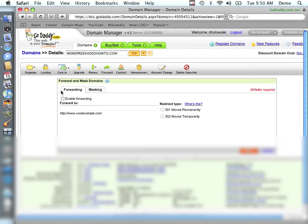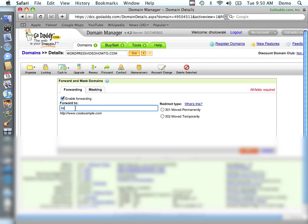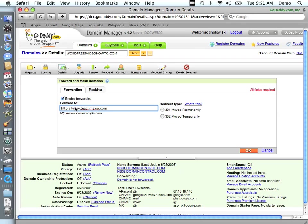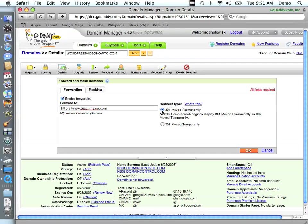And it's fairly simple. You just need to enable forwarding and type in the full URL of what you're forwarding to. So you do need the http colon slash slash. So I'm going to send it to teachmewp.com. And you've got two choices, move permanently or move temporarily. In this case, it has moved permanently. The nice thing about this is it'll also notify search engines so that they'll know to index the new site.